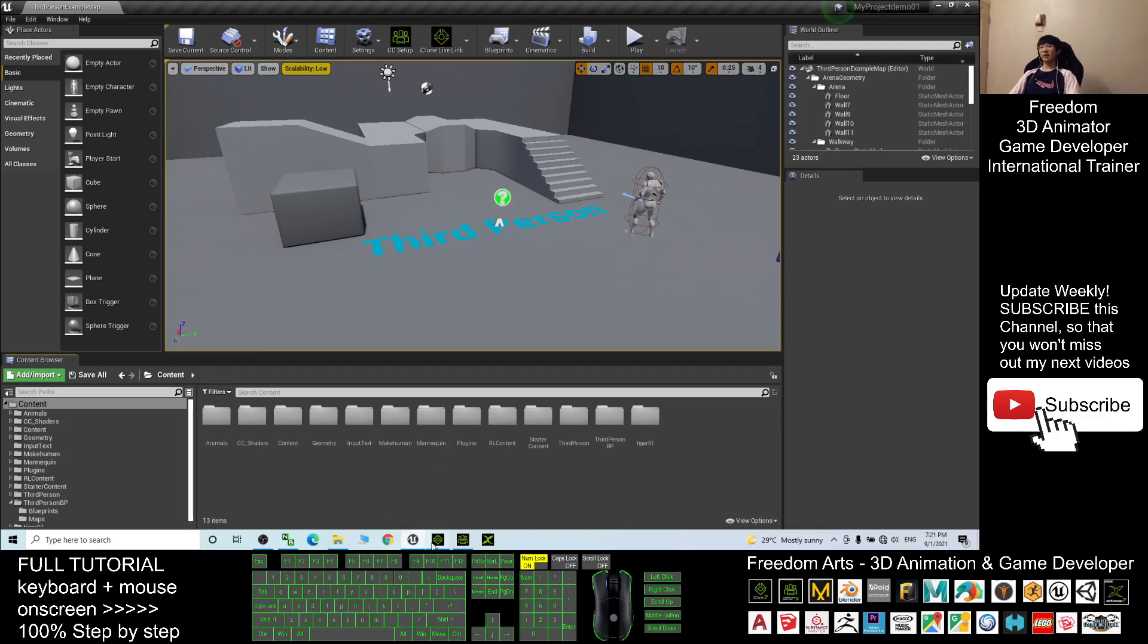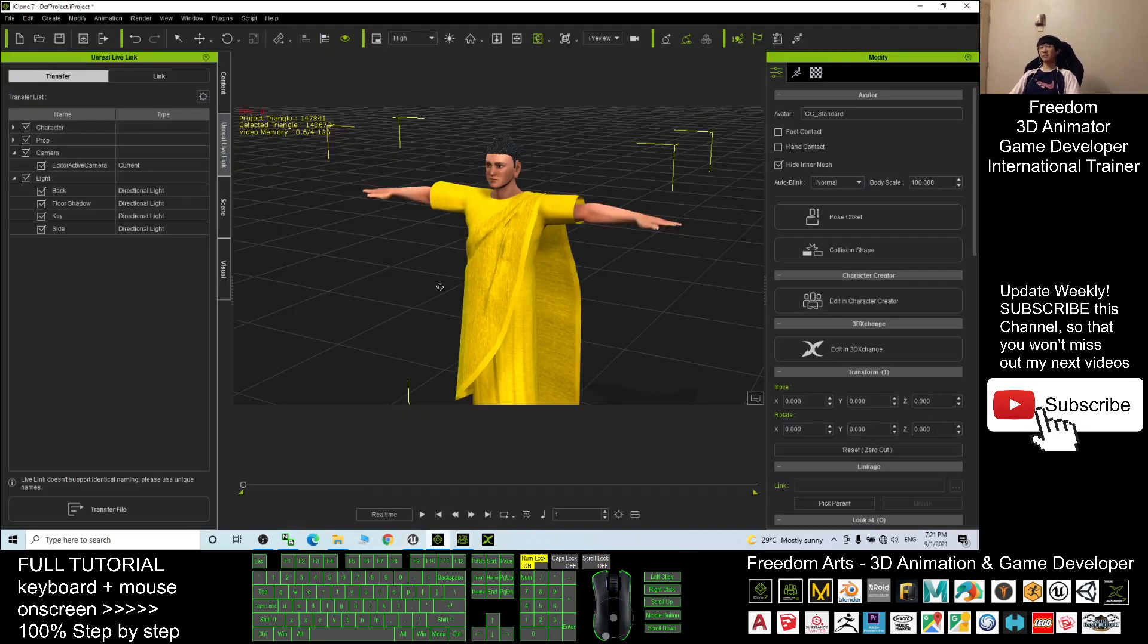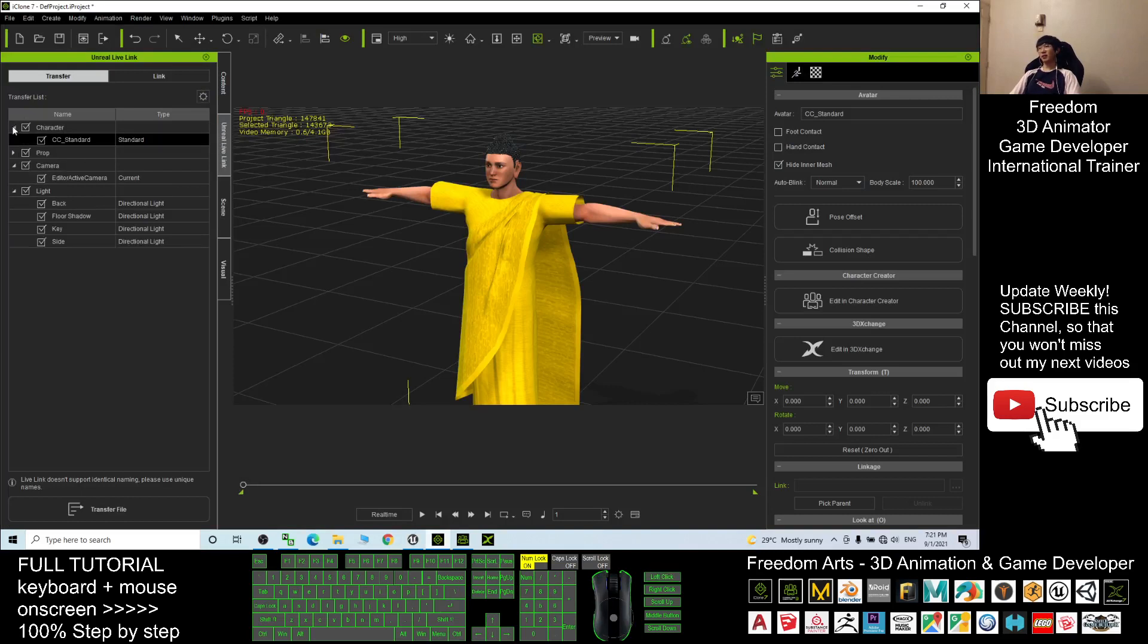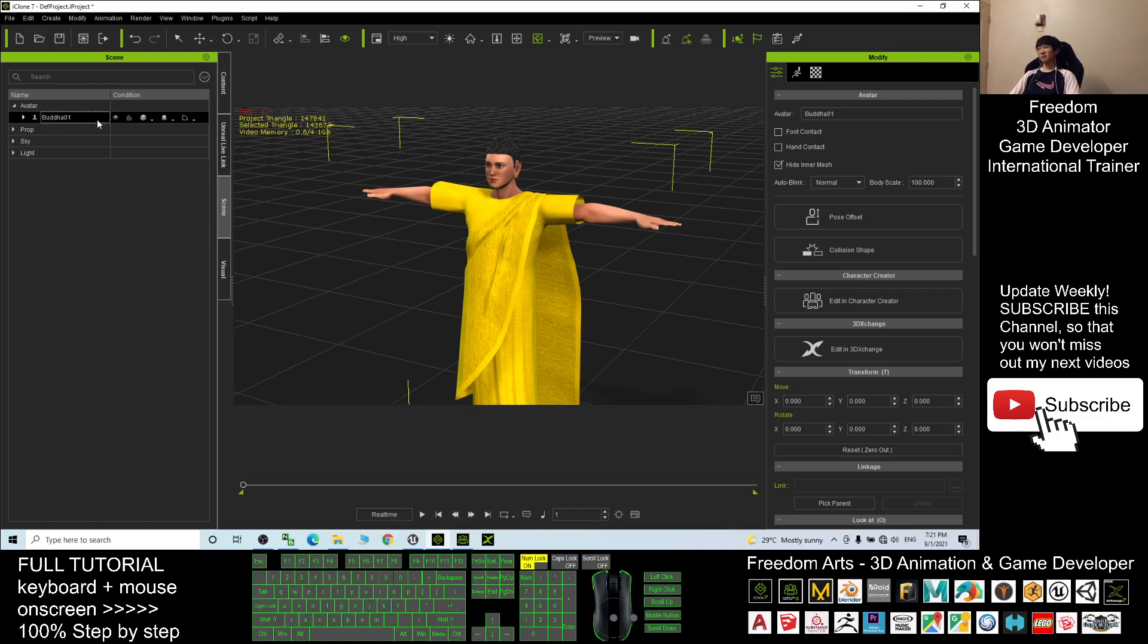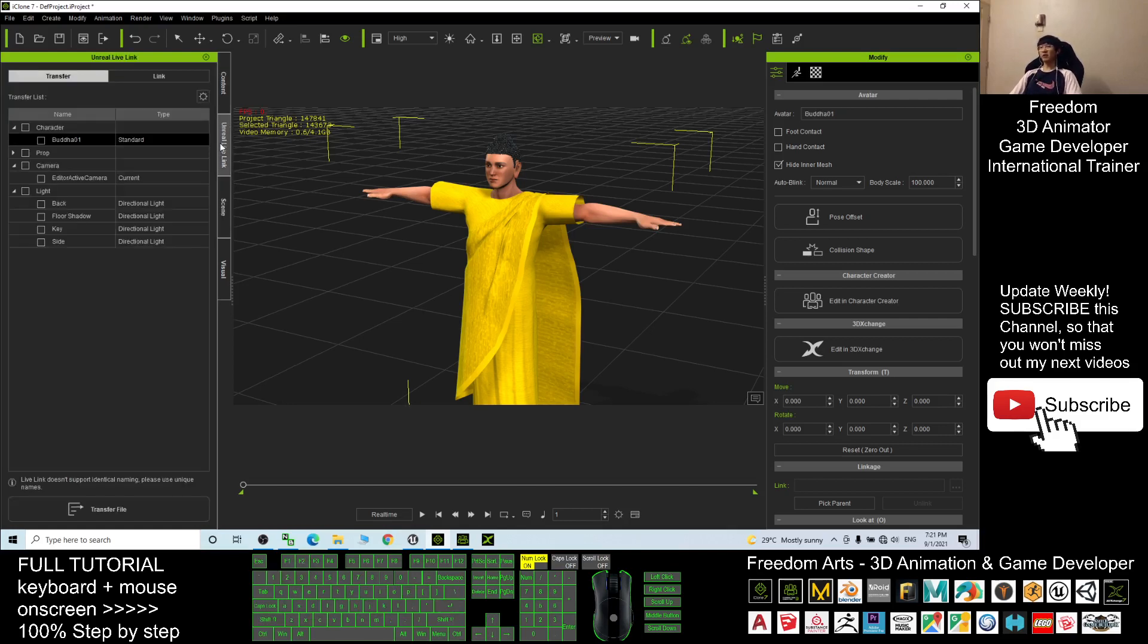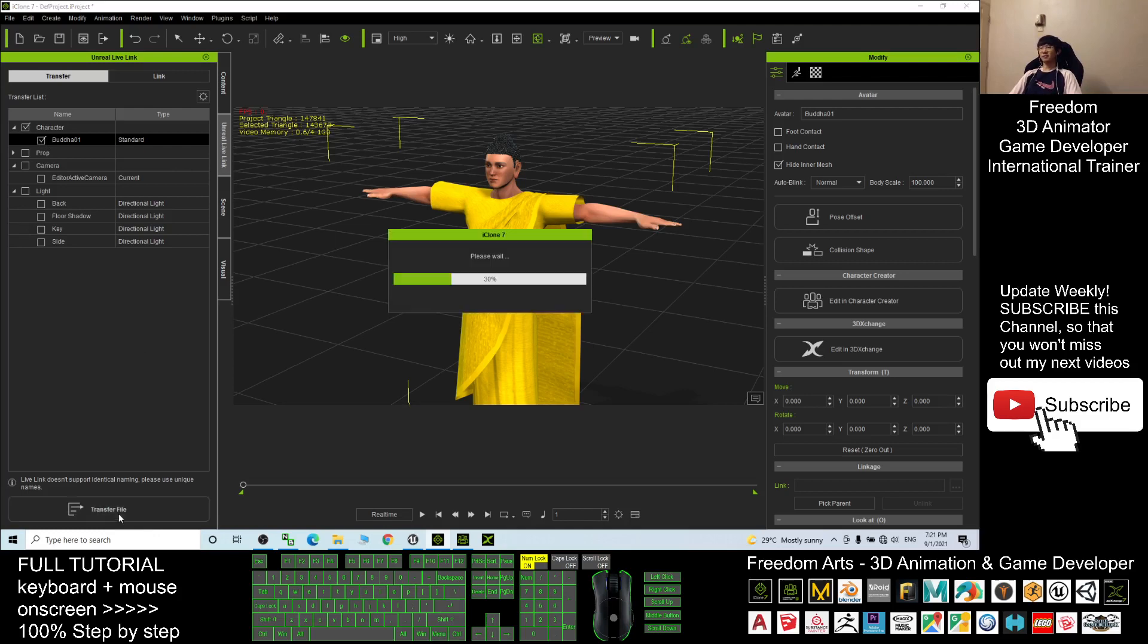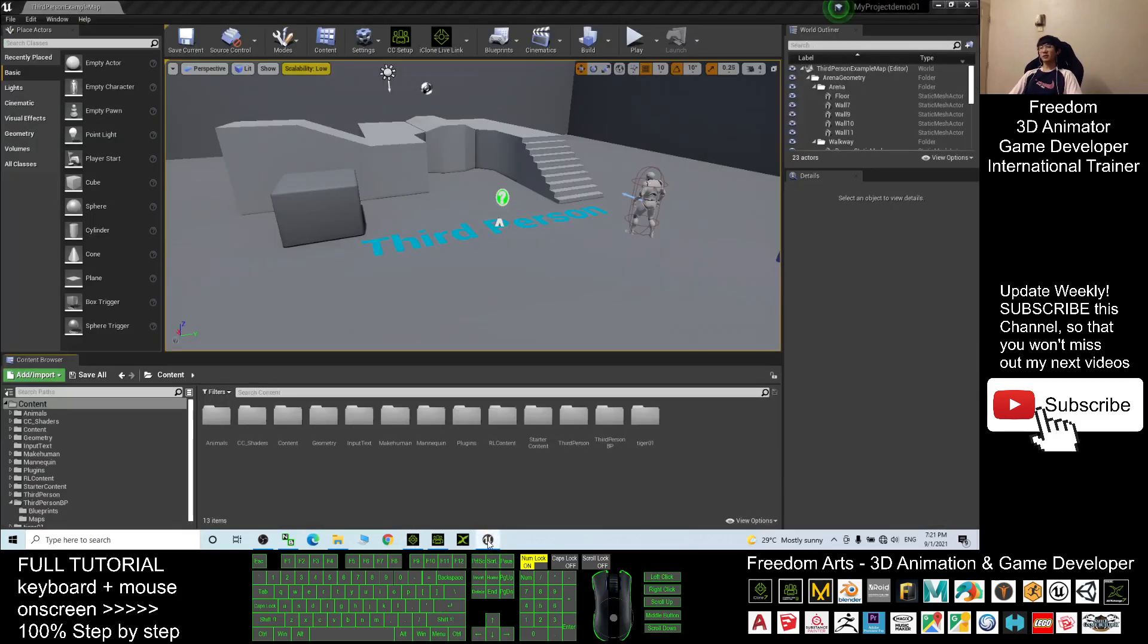Now in iClone 7, first in the iClone and Unreal Live Link, I'm going to untick everything. Next I go back to the scene and the avatar's name, I'll press F2 to name it as Buddha01. Next I come back to the iClone and Unreal Live Link. Here make sure I tick Buddha01 and then I click transfer file.